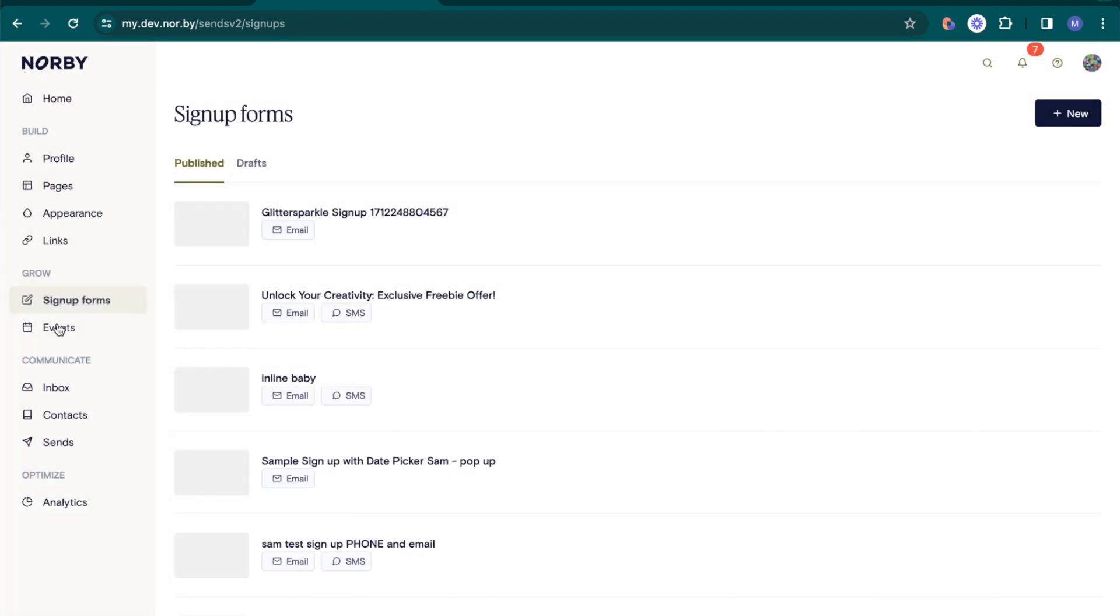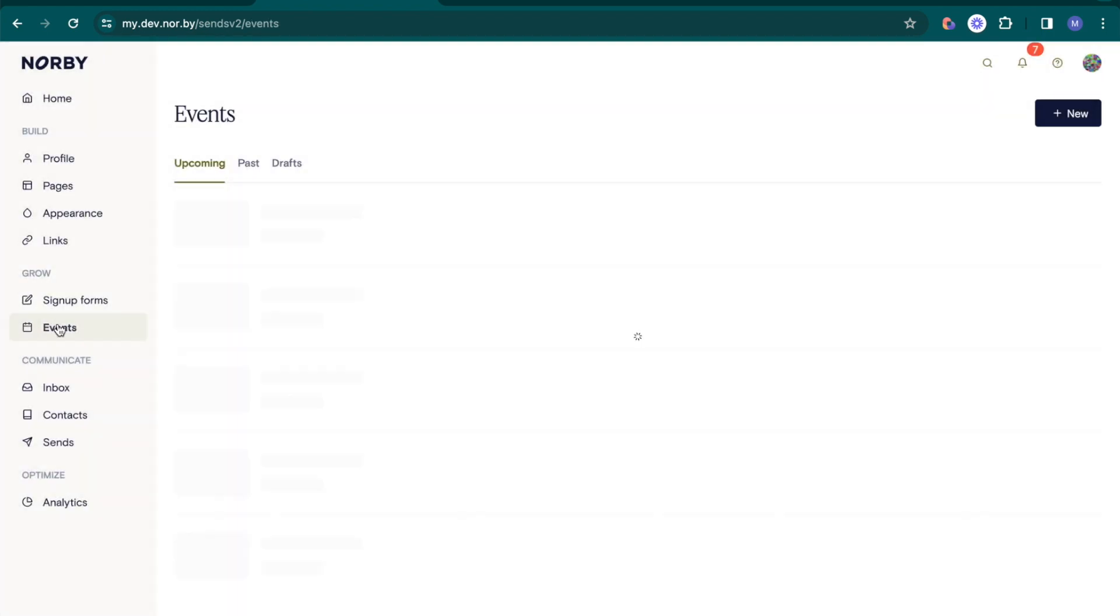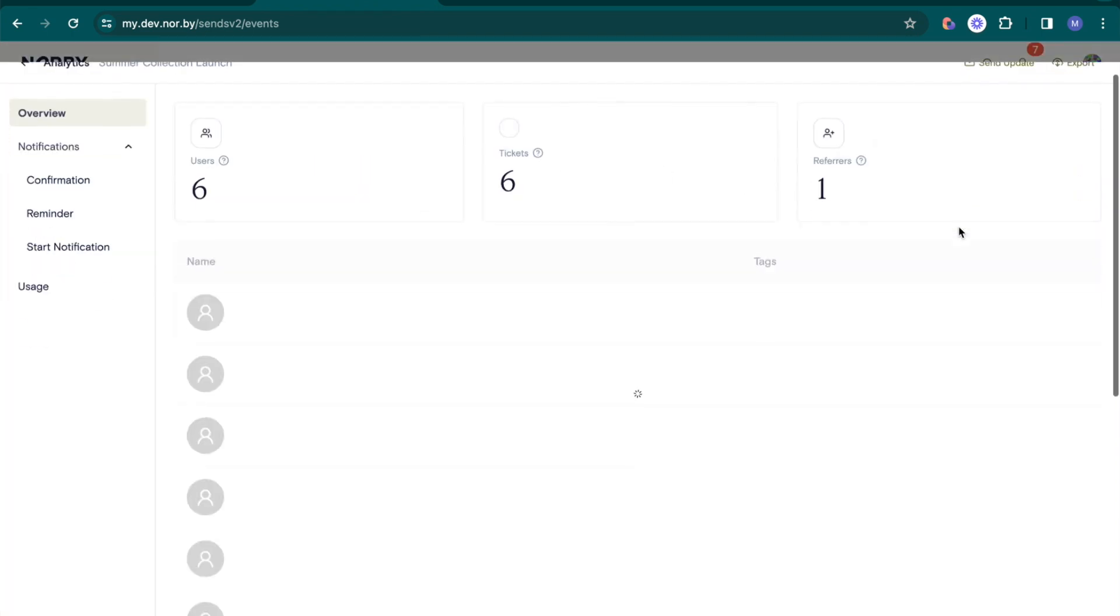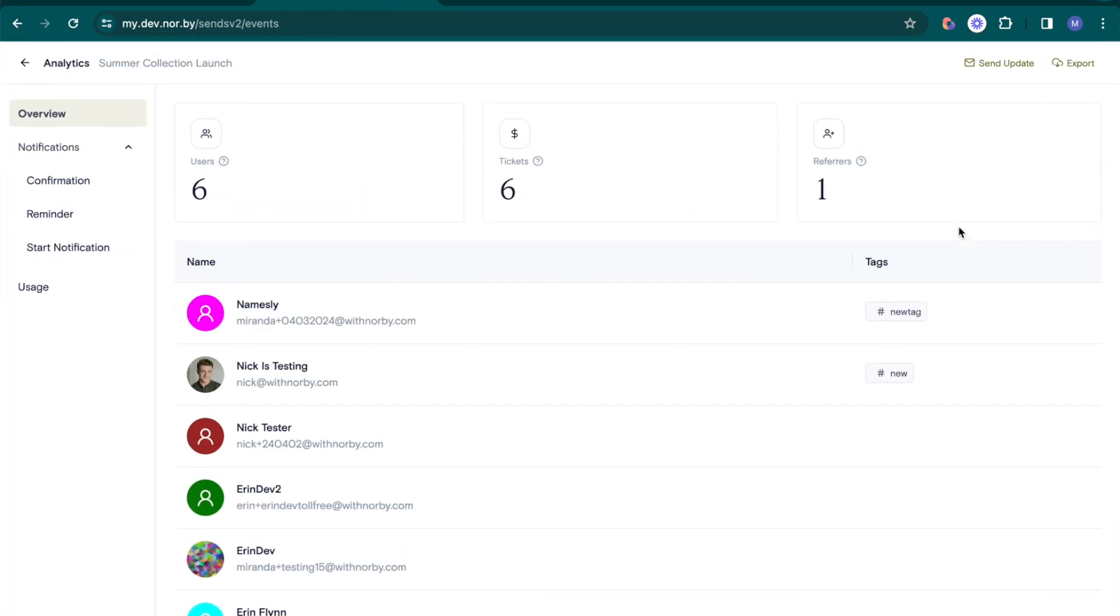For events, there's a slight difference in the analytics dashboard. Here, you'll still see the three main sections, but the performance metrics are different.